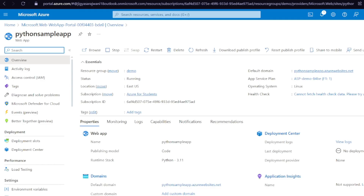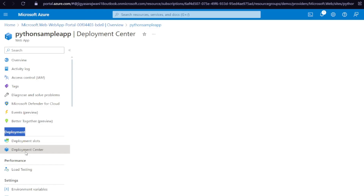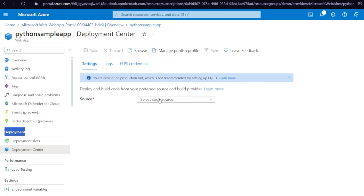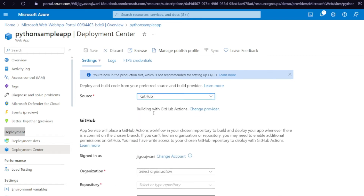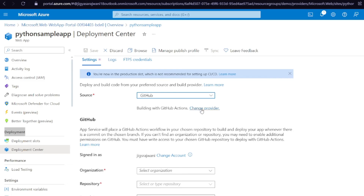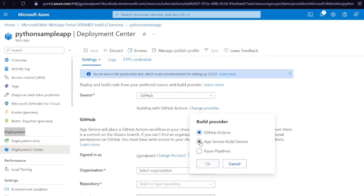Let's go back to the Azure portal and to our python-sample-app. You will see an option under the Deployment tab — go to 'Deployment Center'. For the source code, choose 'GitHub'. Now the next step is very important: you have to change your provider. Choose 'App Service Build Service'. If you know how to deploy using GitHub Actions you can choose that too, but this is the easiest for beginners. The build provider should be 'App Service Build Service', then click OK.